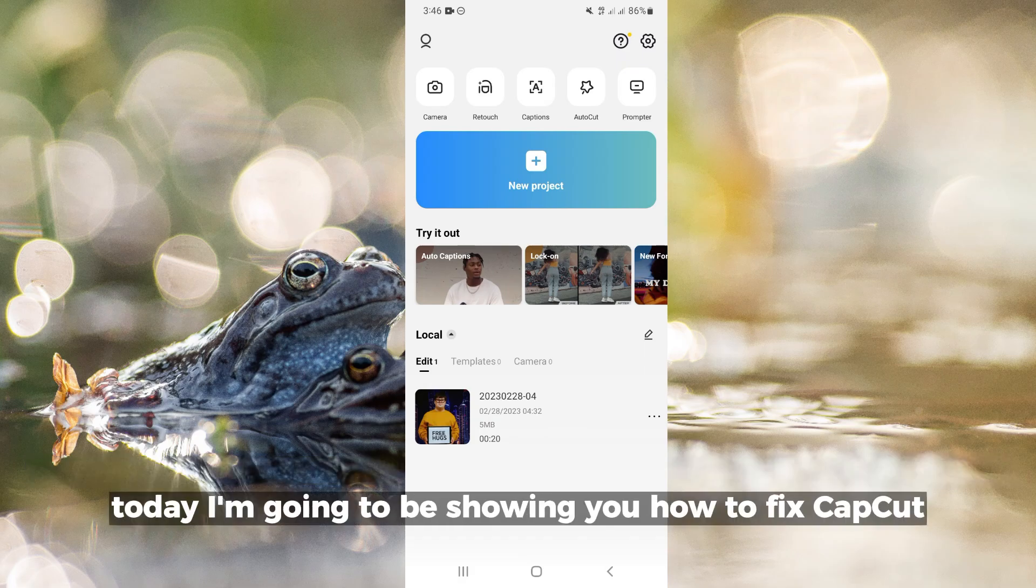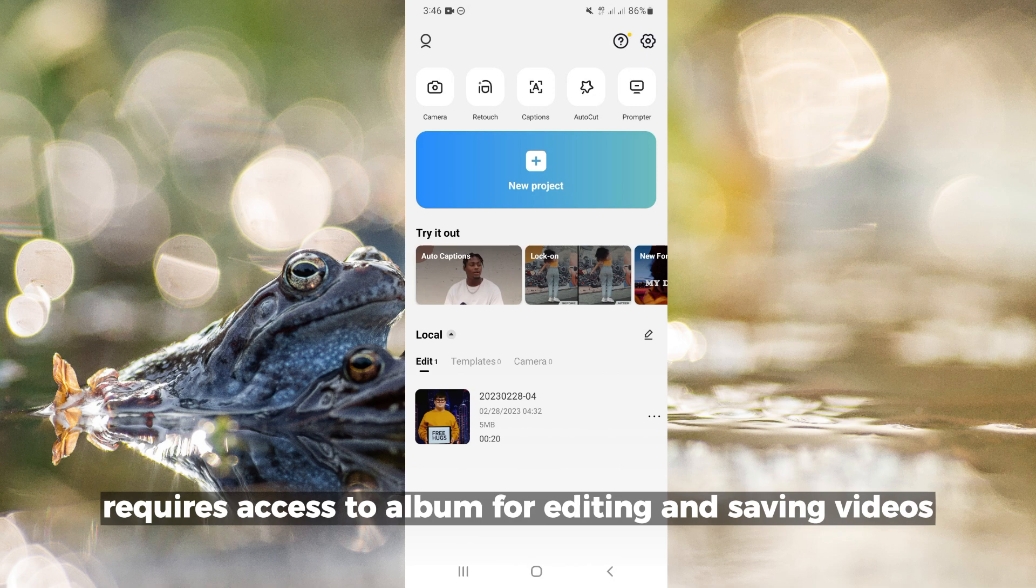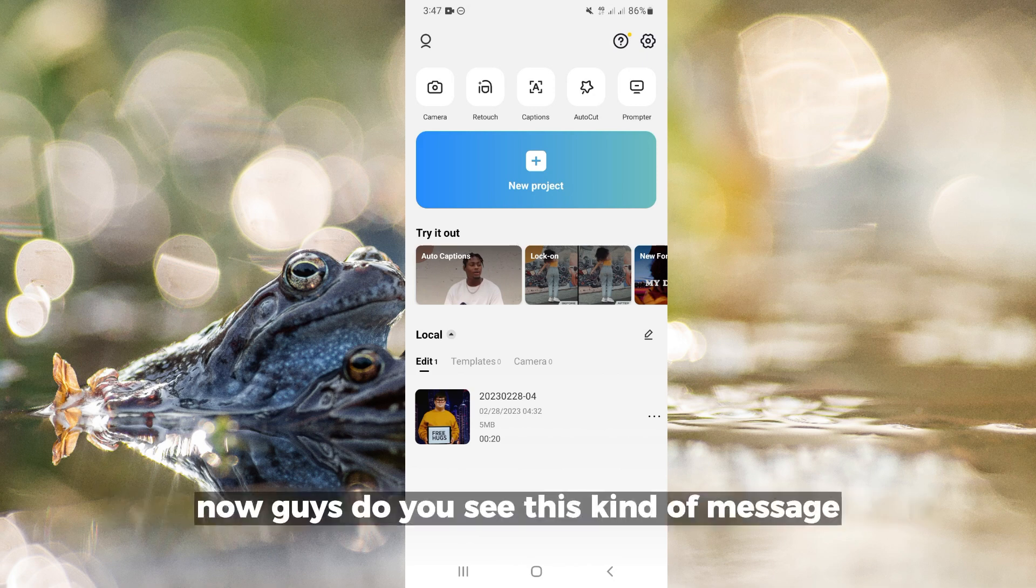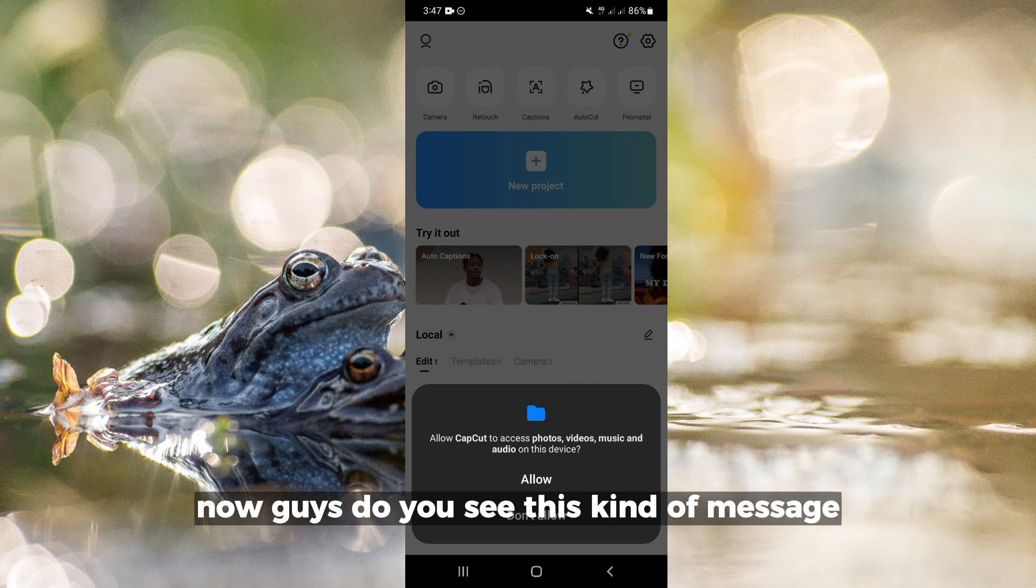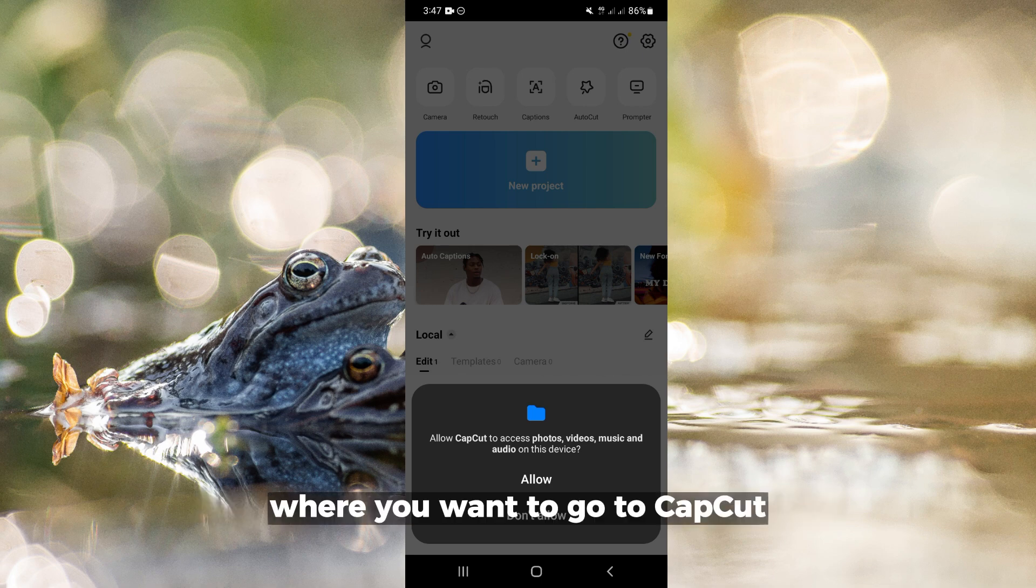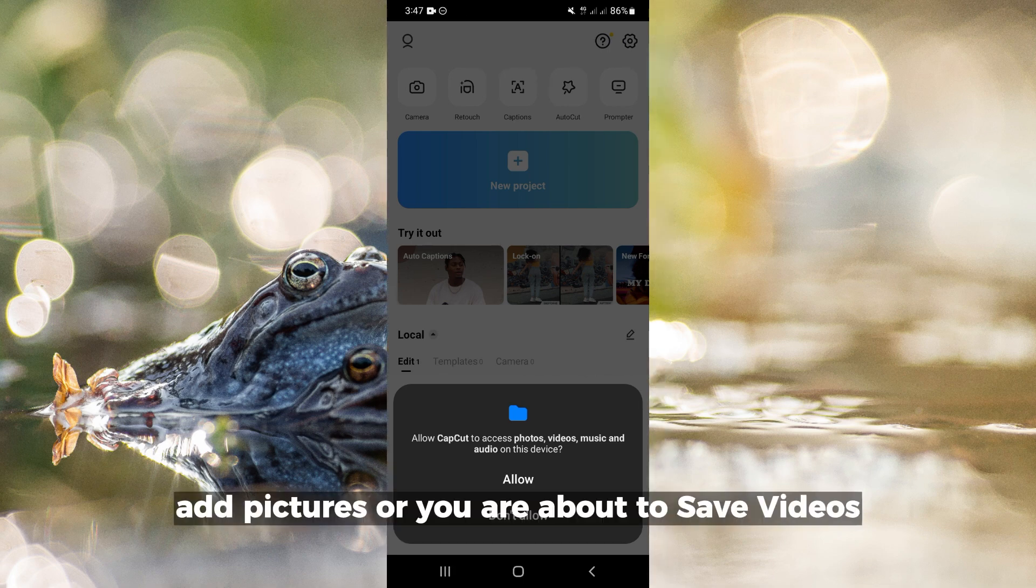Hello everyone, today I'm going to show you how to fix CapCut's 'requires access to album for editing and saving videos' error. Do you see this kind of message when you want to add pictures in CapCut?